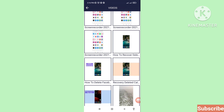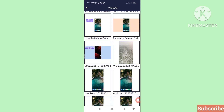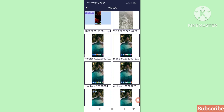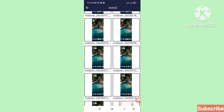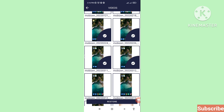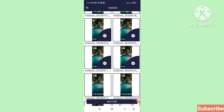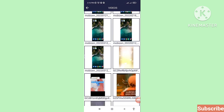Here you can see all your deleted videos and you can easily recover and restore them. Choose and select the videos you need. Click here, then click restore. You can see four videos have been restored — deleted videos are successfully recovered. Click OK and then go back.